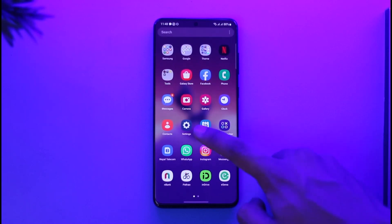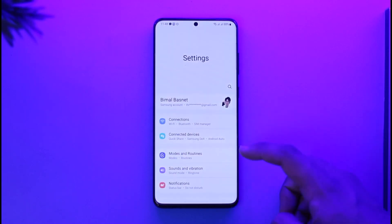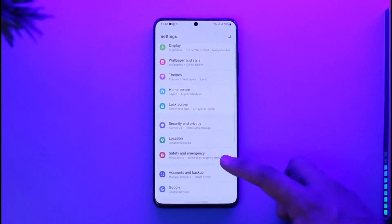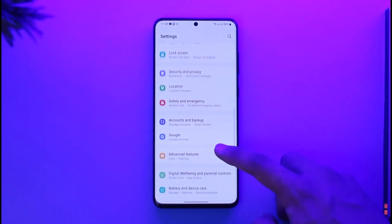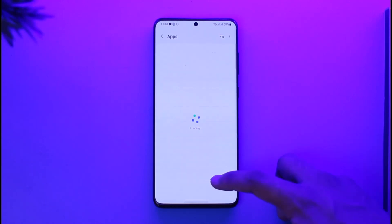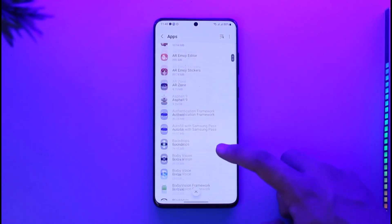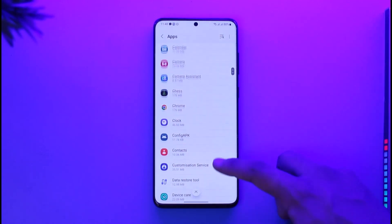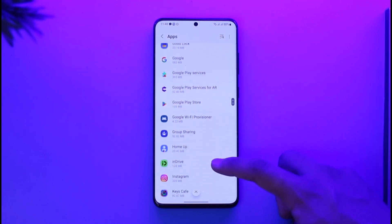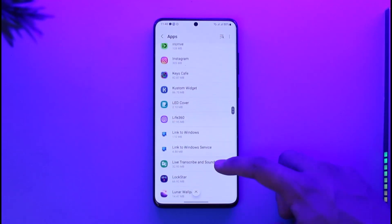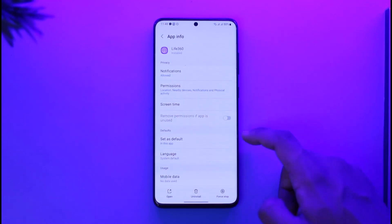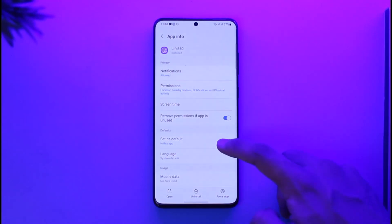Open the Settings application on your phone. Go to the 'Apps' option, and under Apps look for the Life360 application — scroll down to L for Life360.